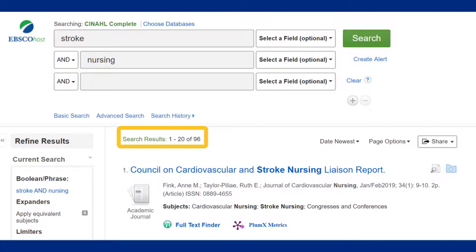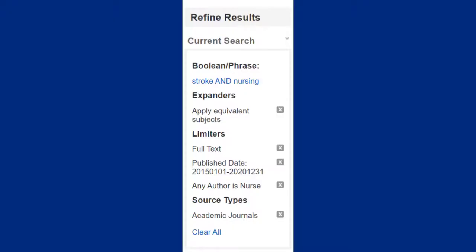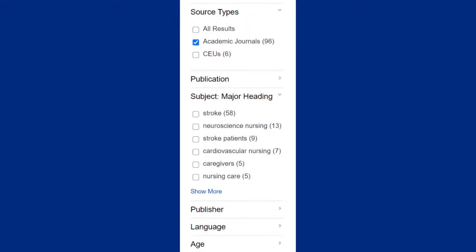This search gave me about 96 articles, which is a great narrow search to start looking through. You will see each of your limiters on the left-hand side, and you can always click on the gray X if you'd like to remove one. You will also see more ways to limit your results below.